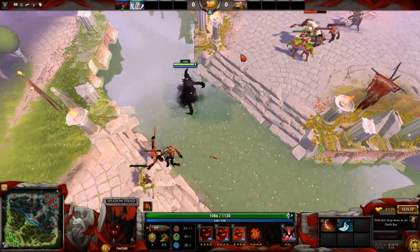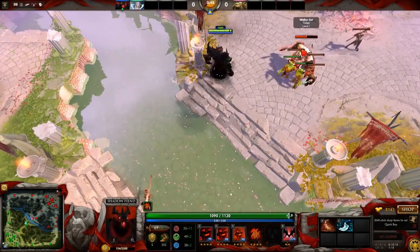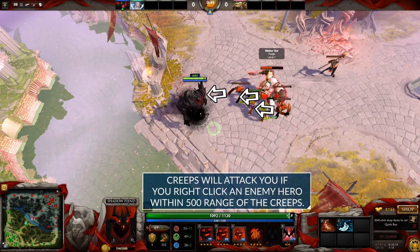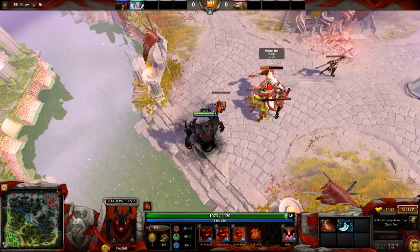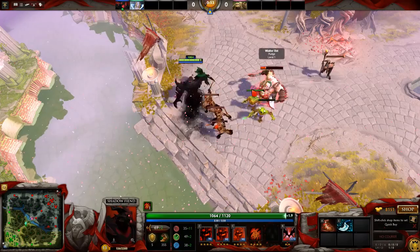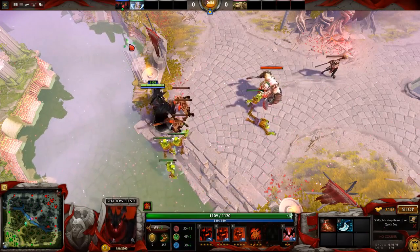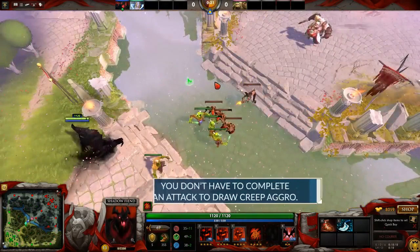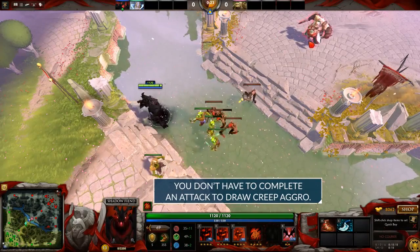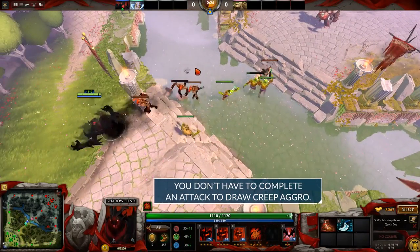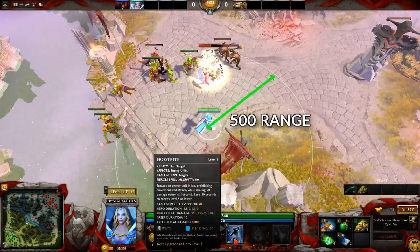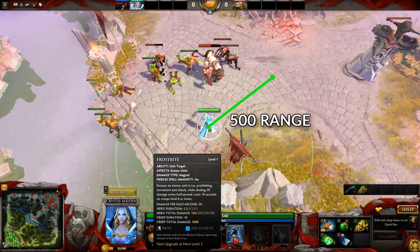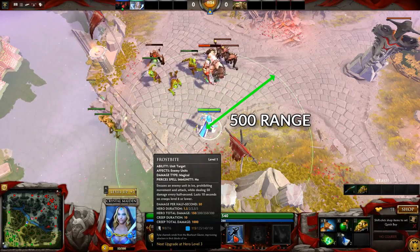For the beginners out there, creep aggro means that creeps will aggro you - if you attack an enemy hero, the creeps will run at you and attack you if you are within 500 range of them when you issue an attack command. Issuing an attack command means you right-click or A-click them. If you start your attack command from outside that 500 range, the creeps will not attack.